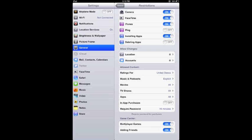Moving back towards the bottom, recommend at the very very bottom the game center turning off multiplayer games and adding friends. And just above that, in-app purchases, recommend turning that off as well.